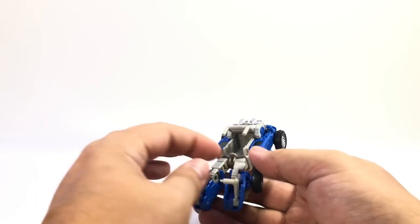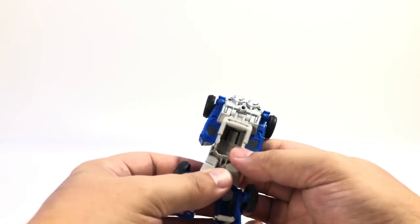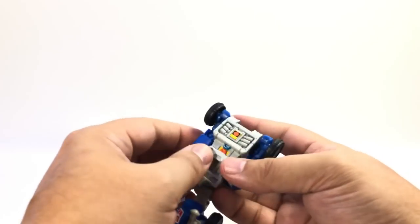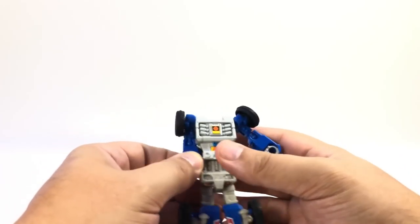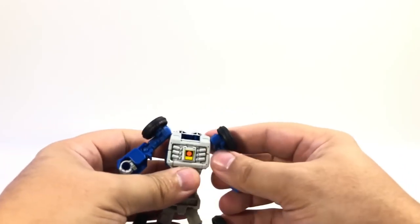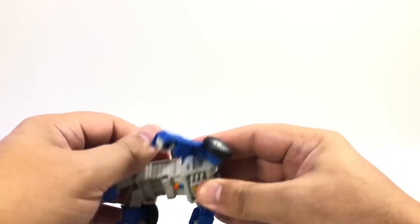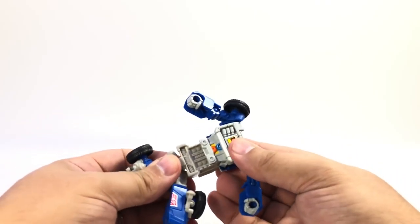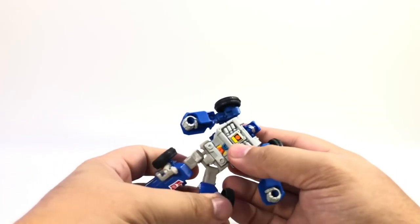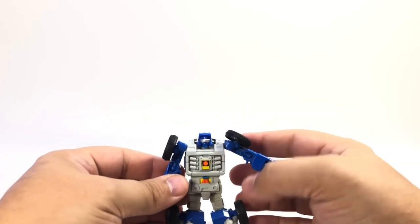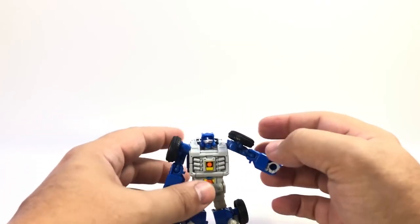I'm going to fold these back to form some heels here on his feet. Bring his arms out, just untab them here from this, and then collapse. Lift this up a little bit, and then collapse the torso. And ta-da, he's a robot.